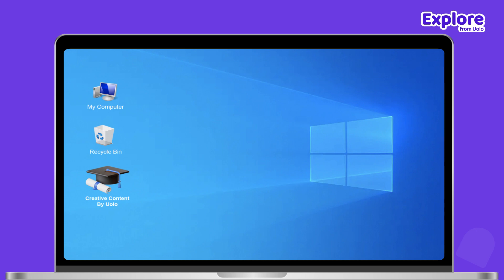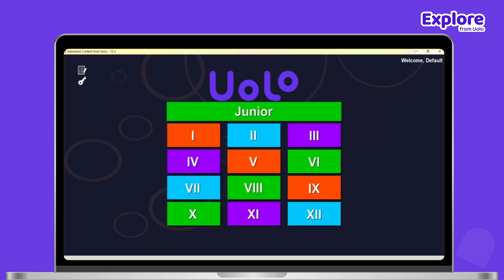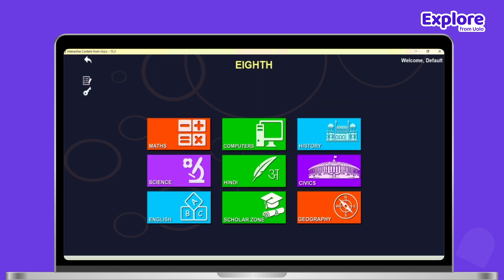Click on the Interactive content from YOLO application. After opening, select your grade.